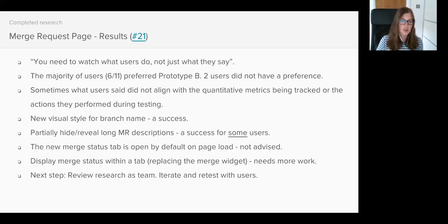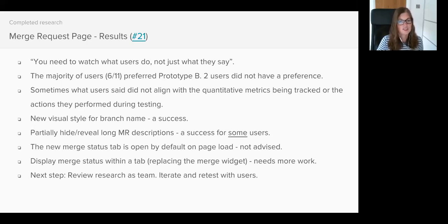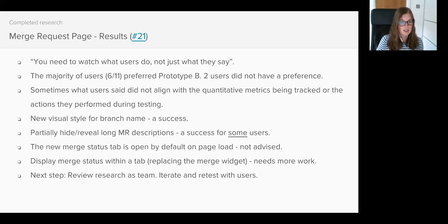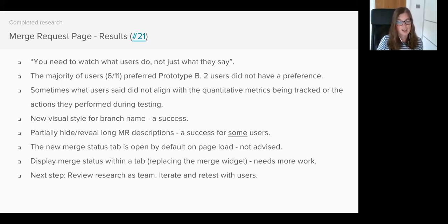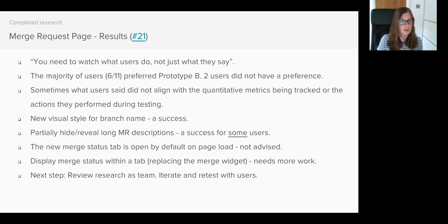So in summary there were some users that were just so used to the existing order of the tabs that they weren't able to switch their mental mode during the testing. We know that if we rolled out this change it would take users a while to get used to it and it could cause some frustration to users who typically view the discussion tab immediately.